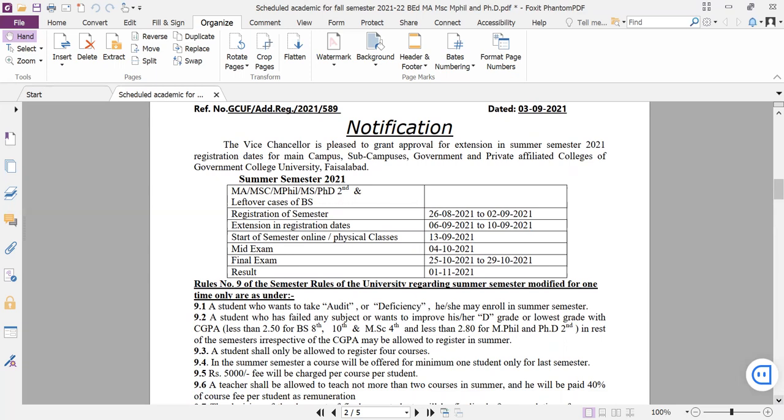In the case of MPhil and PhD, if it is 2.8 or below, they can improve F grade. If final semester is 2.8 or above, they can improve F grade.